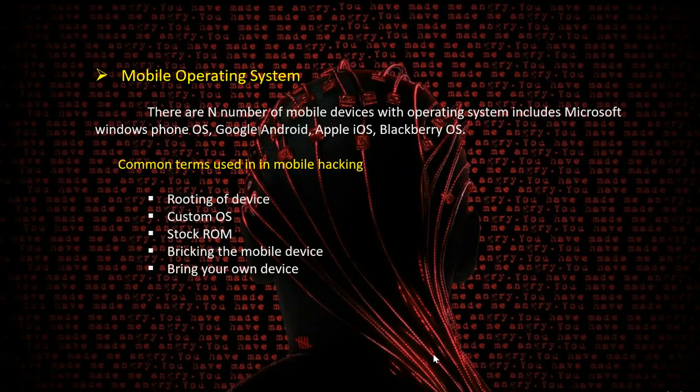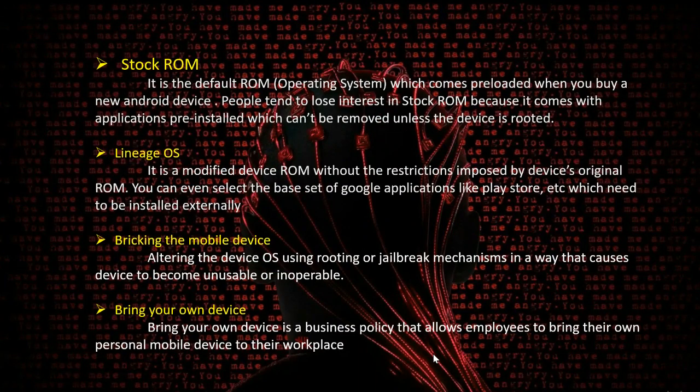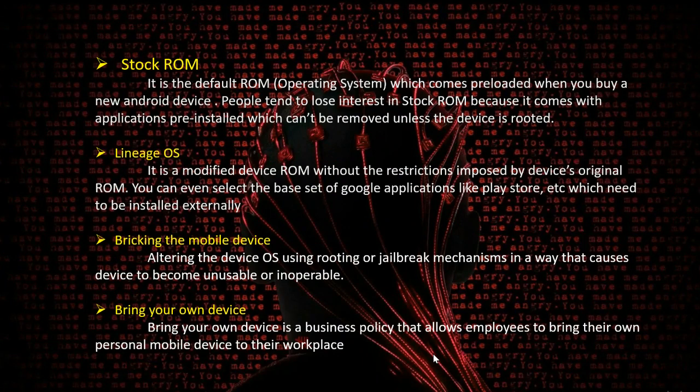Some common terms when it comes to mobile hacking include rooting of device, custom OS, stock ROM, bricking the mobile device, and bring your own device. Stock ROM is the default ROM which comes preloaded when you buy a new Android device. People tend to lose interest in stock ROM because it comes with pre-installed applications which cannot be removed unless the device is rooted.